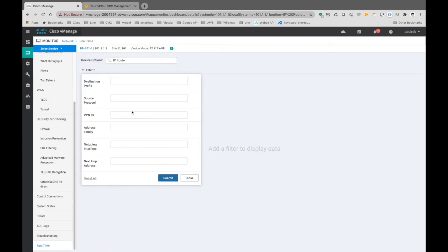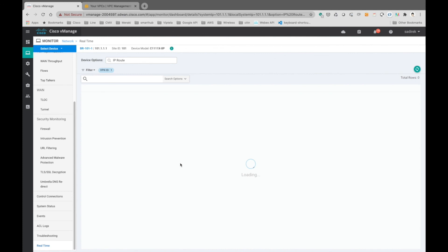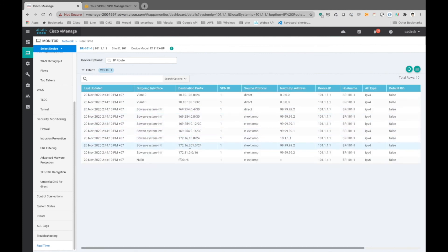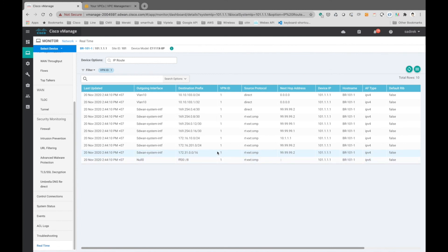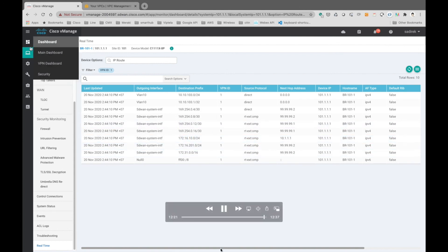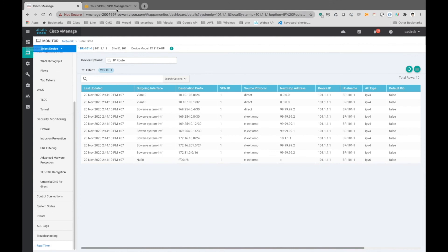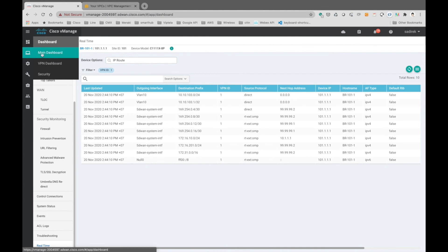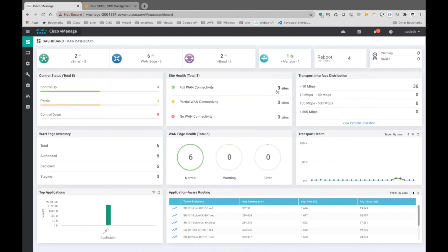Going to the branch device, we can see these subnets have also been learned through the SD-WAN fabric, with the next hop being the cloud gateway we just spun up. This concludes our demo — everything has been successfully completed without touching the AWS account at all. We worked entirely through vManage to get everything spun up successfully. Thank you for watching.